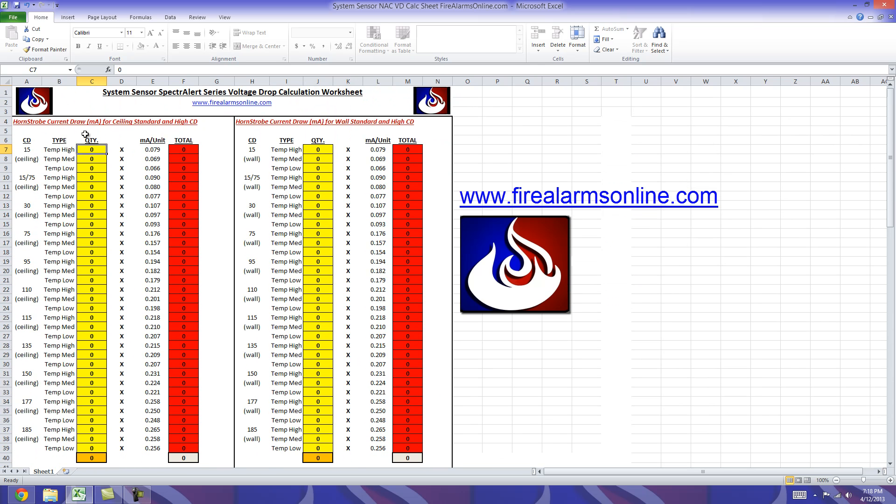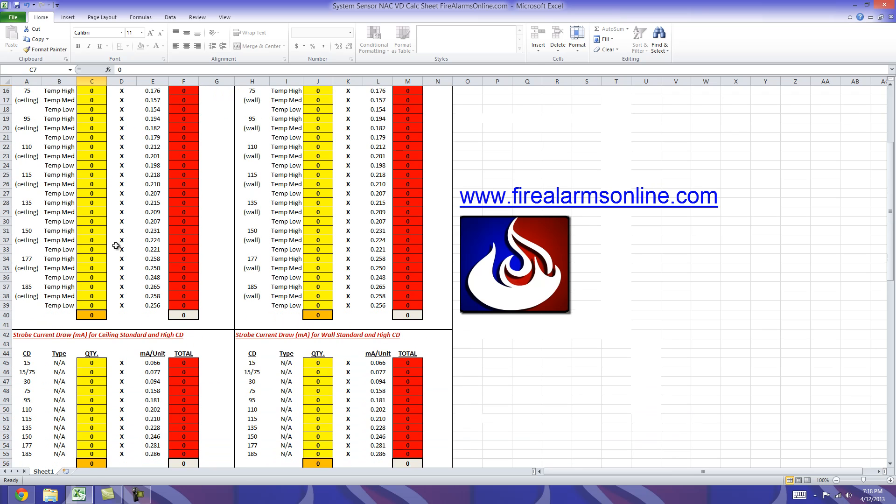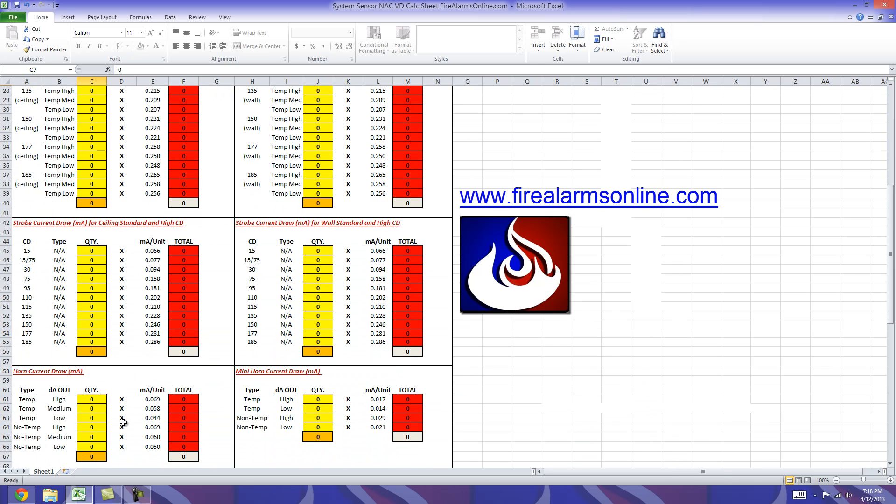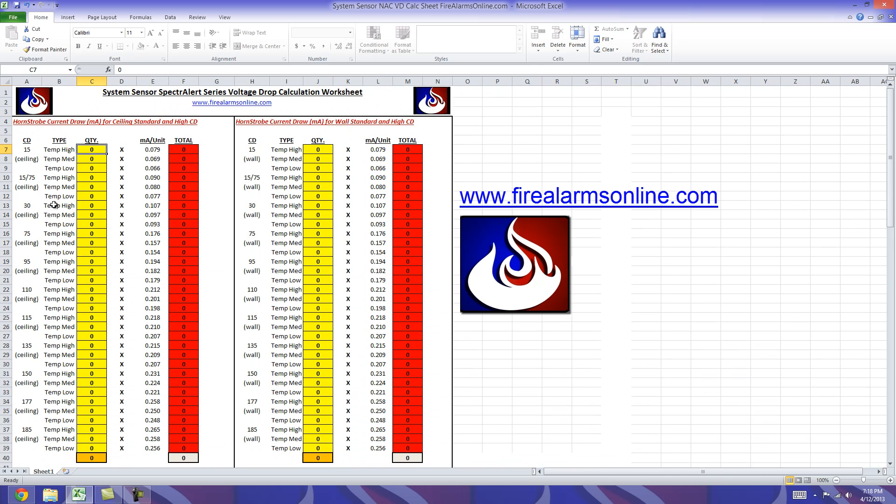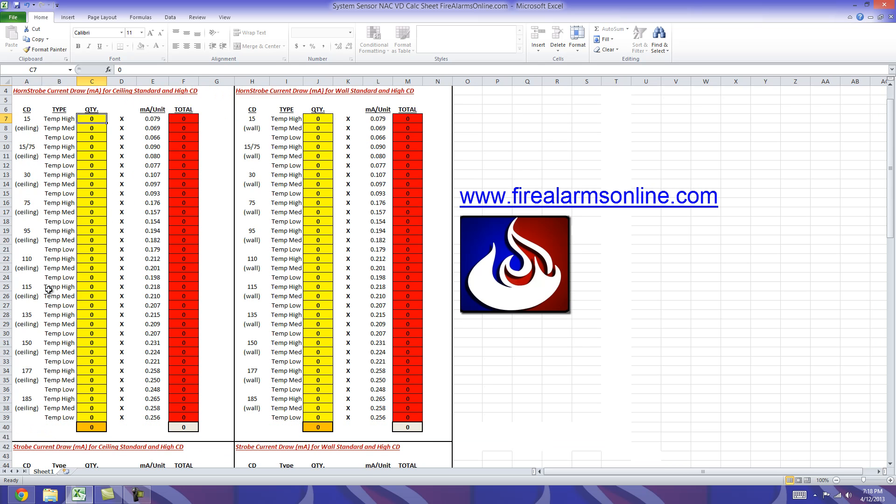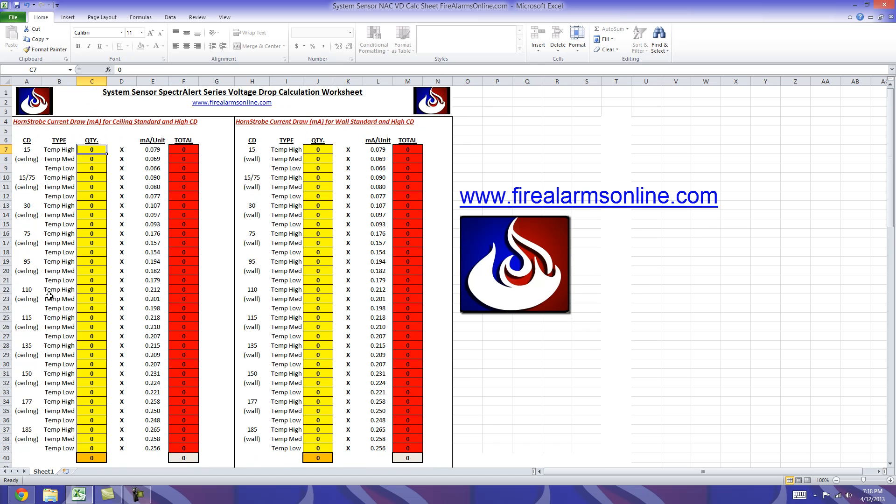At the very top you'll see like we talked about 1, 2, 3, 4, 5, 6 sections. This top left section is labeled here horn strobe current draw for ceiling mount standard and high candela. I know System Sensor sells their standard and high candela devices separately, however to make this worksheet easier I put all of them into one category here.